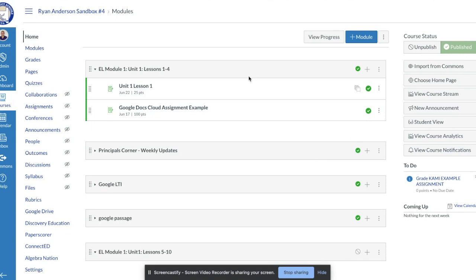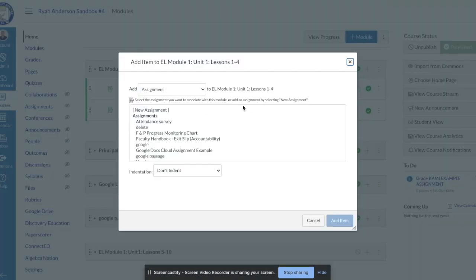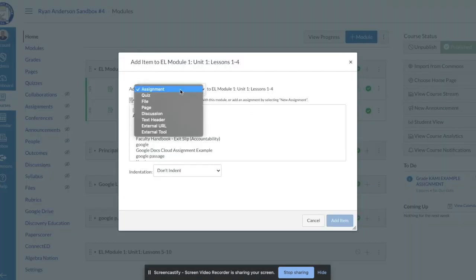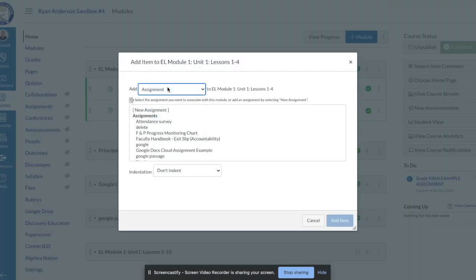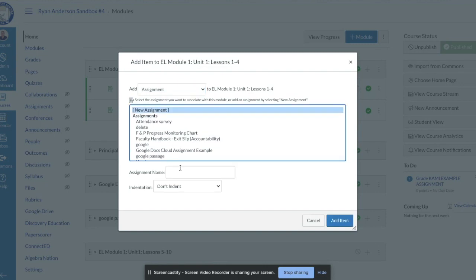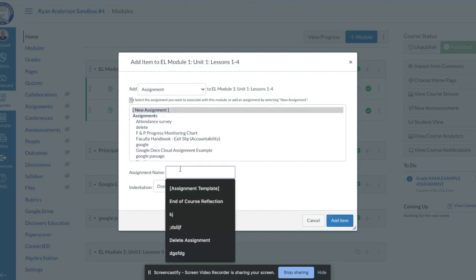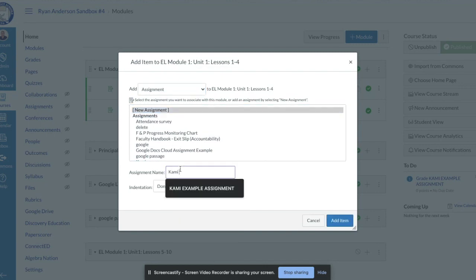So I'm going to select the module in which I want to create the assignment in. In this example I'm going to create it in the EL module unit 1 lessons 1 through 4. I'm going to choose from the drop-down menu the assignment and give it a name. So I'm going to call this Kami Example Assignment.